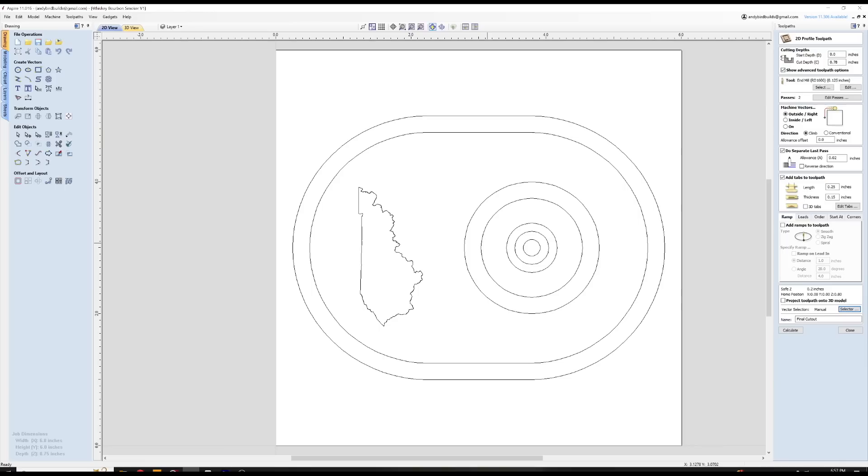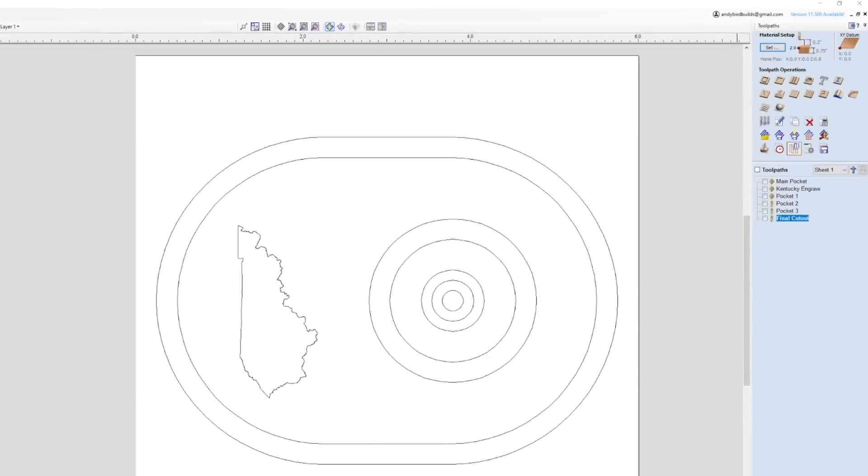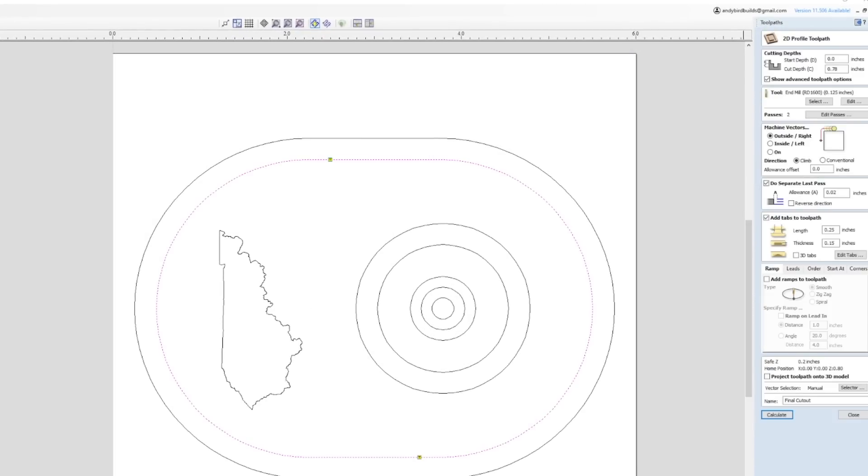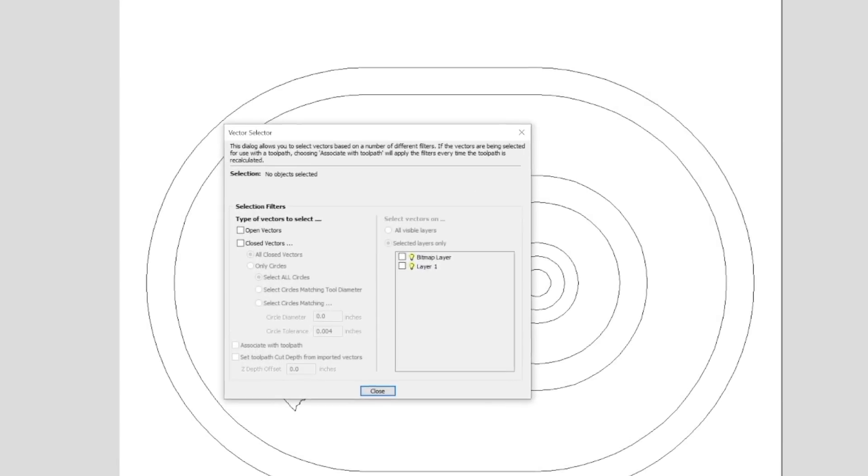Yeah, it's hard. This tool allows you to easily select vectors which meet a set criteria. The most common way to use the vector selector is to select all the vectors on a given layer.